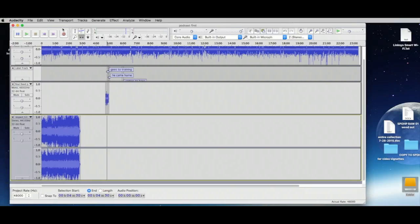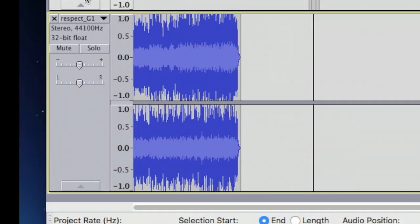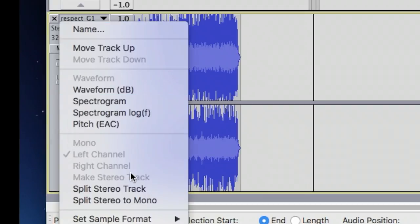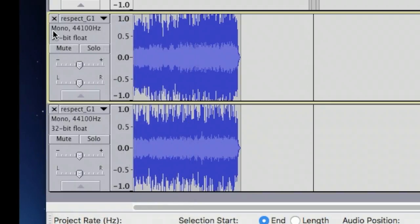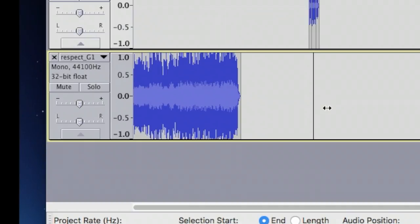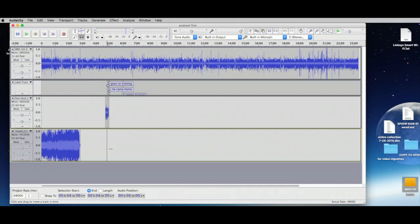To simplify things, let's use our drop-down menu on this stereo music track and select 'Split Stereo to Mono.' Now we're going to get rid of one of those mono tracks.